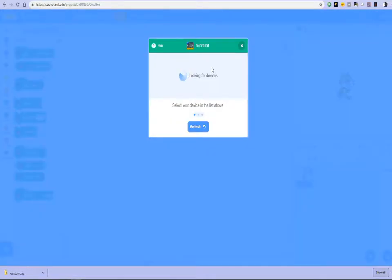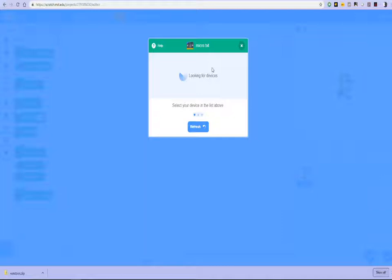And there it's looking for my Scratch device. Now my Scratch device is not plugged in the computer yet. I'll plug that in right now. And let's see what happens.